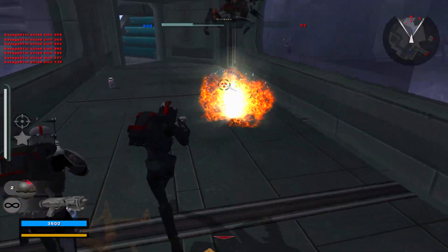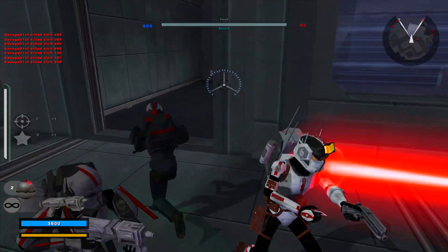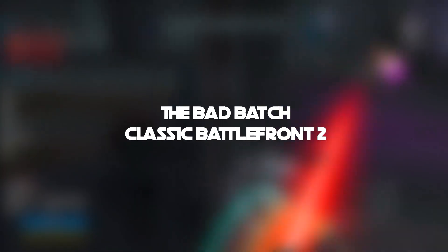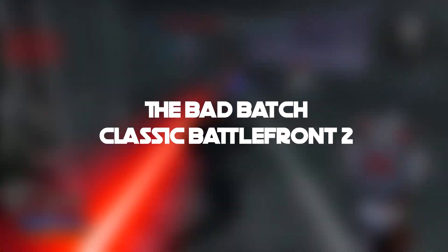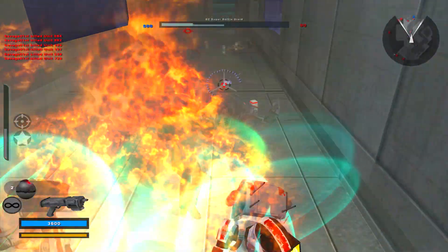Hi guys, my name is Savage and today I will be showing you guys how to play as the Bad Batch in Classic Battlefront 2 2005.